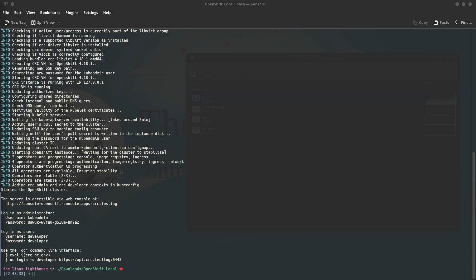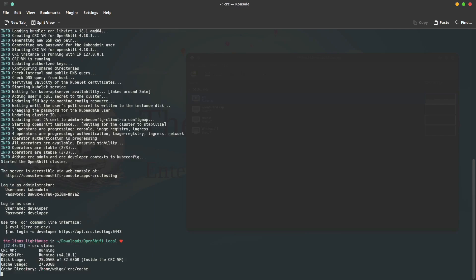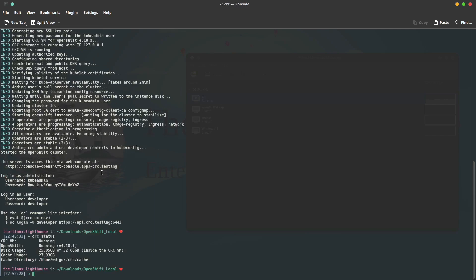But how do we access the web console and interact with the OpenShift installed? Let's check that out. Before starting interacting with OpenShift—the installed OpenShift—we need to configure our environment, our shell, to make it easy interacting with the installed OpenShift. As you notice here, you have a username and password as an admin or administrator for OpenShift. For using OpenShift, you have the username developer.